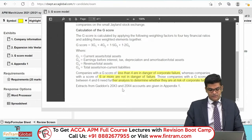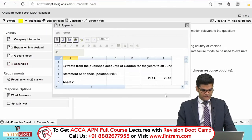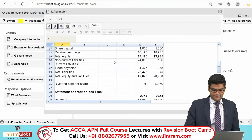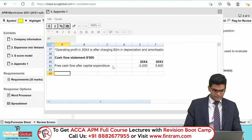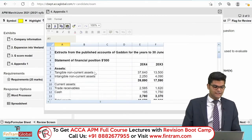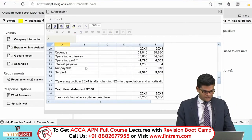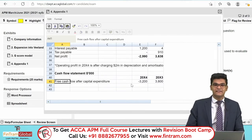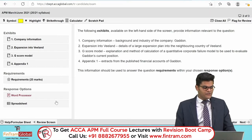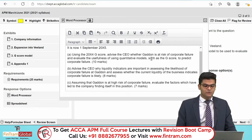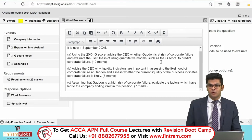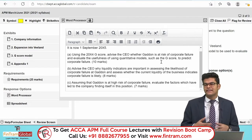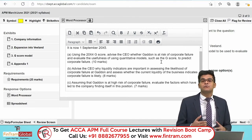Extracts from Gatton's 2003 and 2004 accounts are given in the appendix, including a statement of financial position, statement of profit and loss, and free cash flow after capital expenditure — which shows a significant decrease. Using this data, we need to calculate the G-score and then provide the advantages and disadvantages of this quantitative model. The pros and cons are essentially the same as what we've learned for the Z-score model.